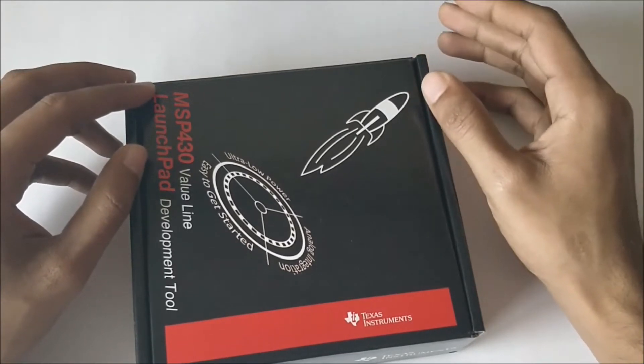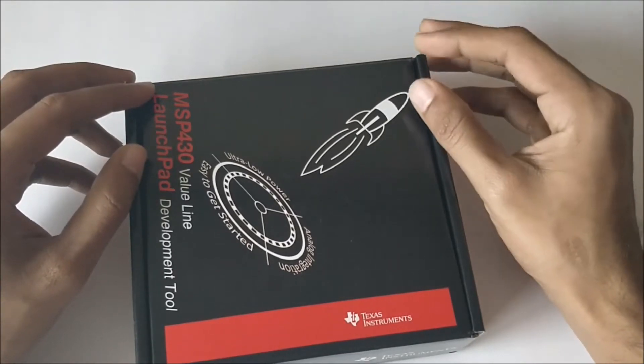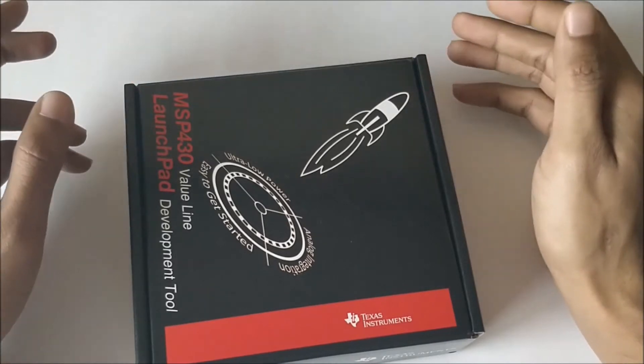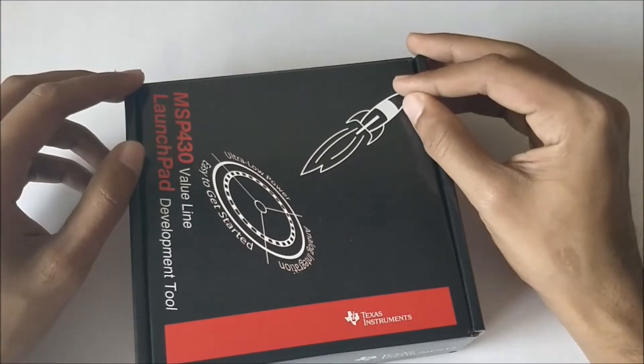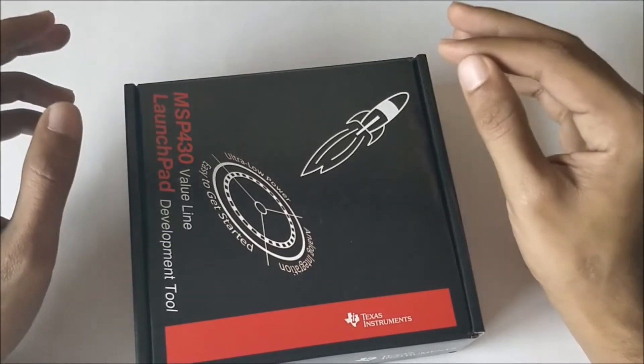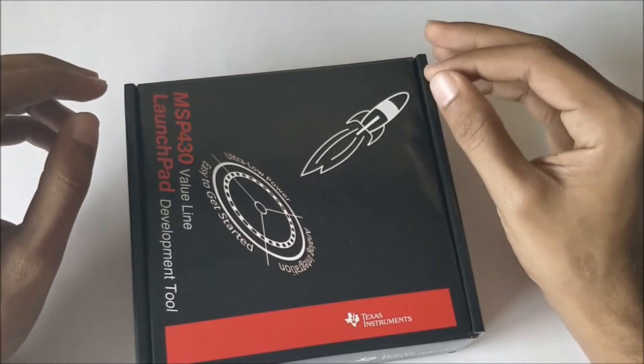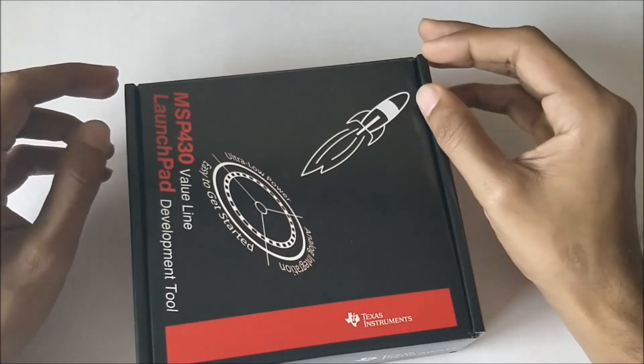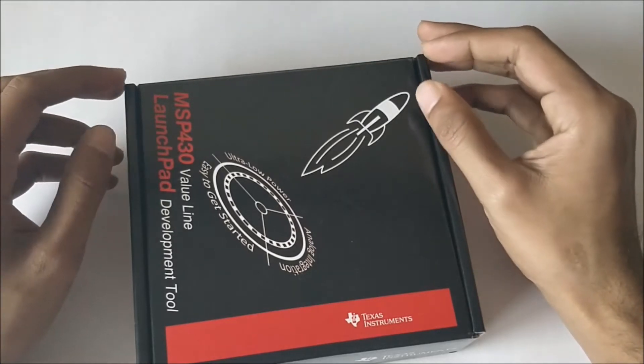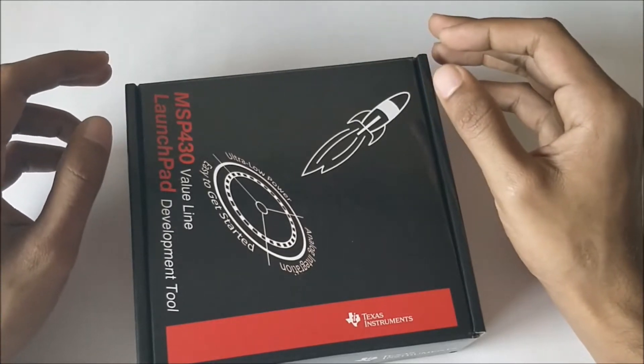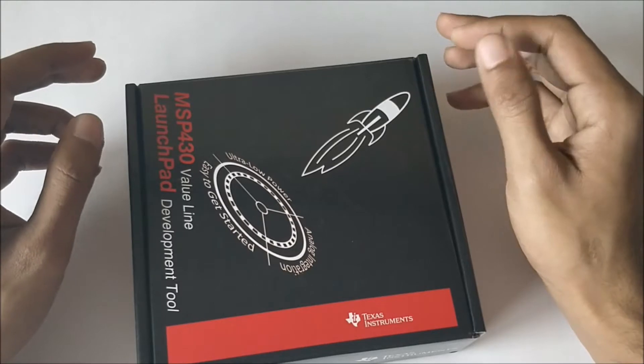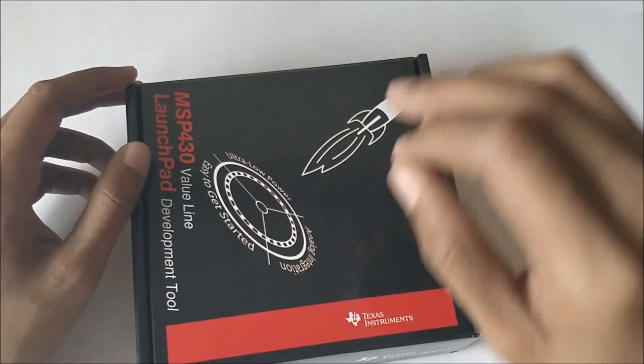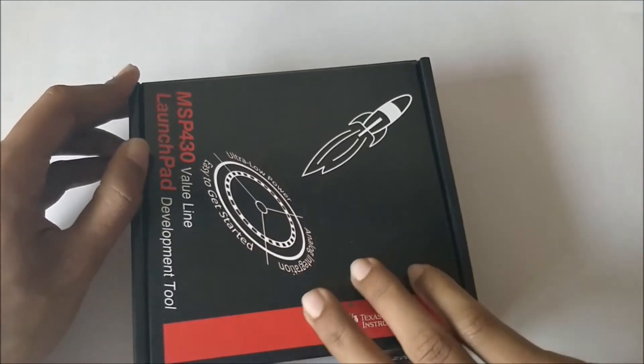In this series of tutorials we will be using the Energia IDE so that it's easy for beginners to get started. The normal one used for TI programming is the CCS, which is Code Composer Studio, but we will get onto it later. Now let's open the box.